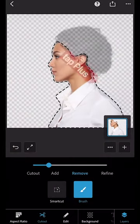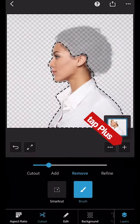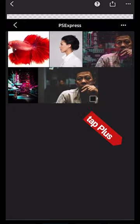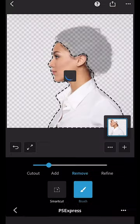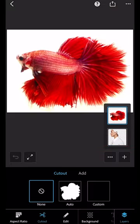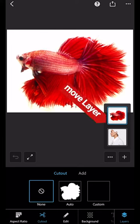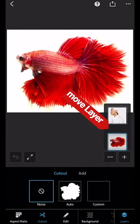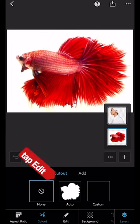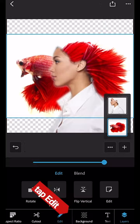Tap the plus and select the fish. Move the fish layer below the model layer and tap Edit so you can see them both.